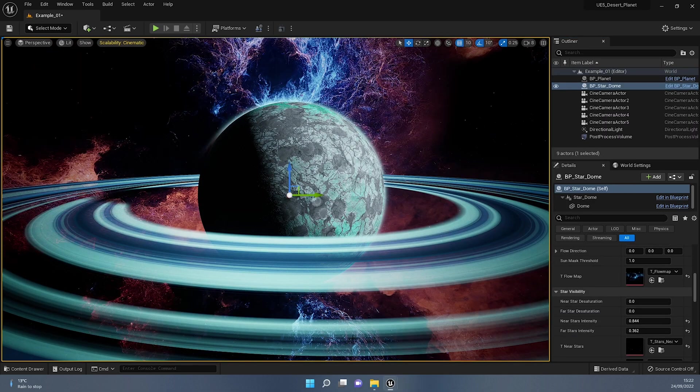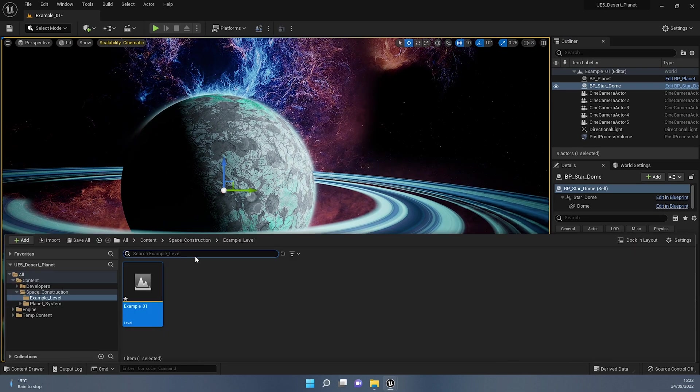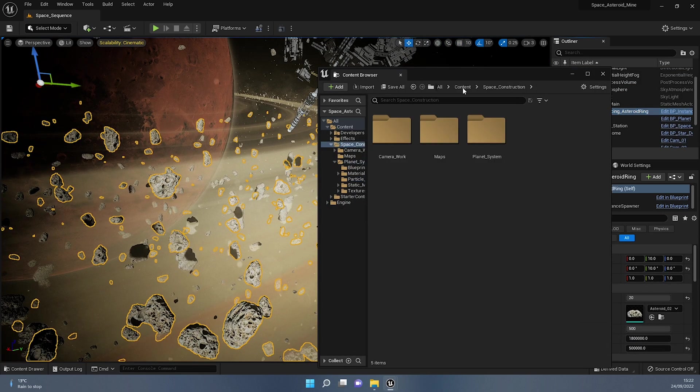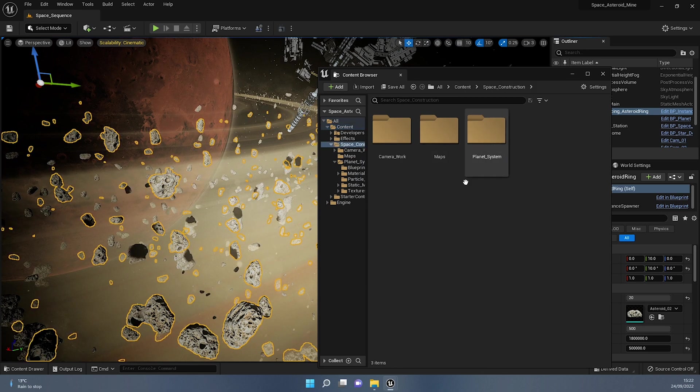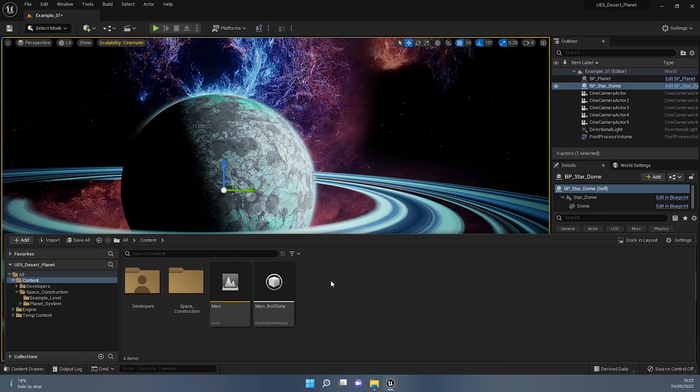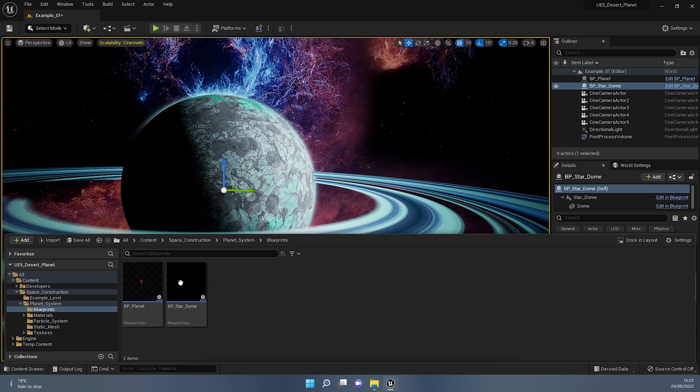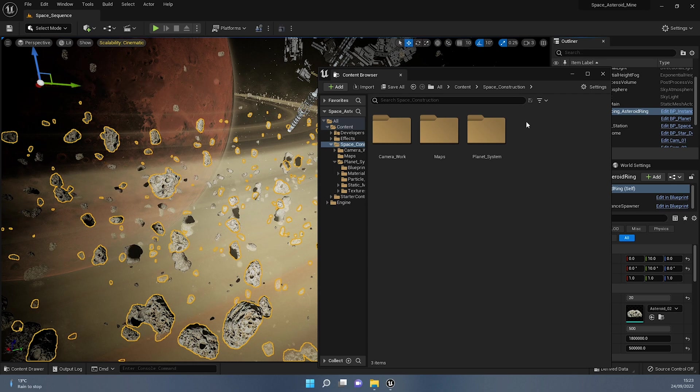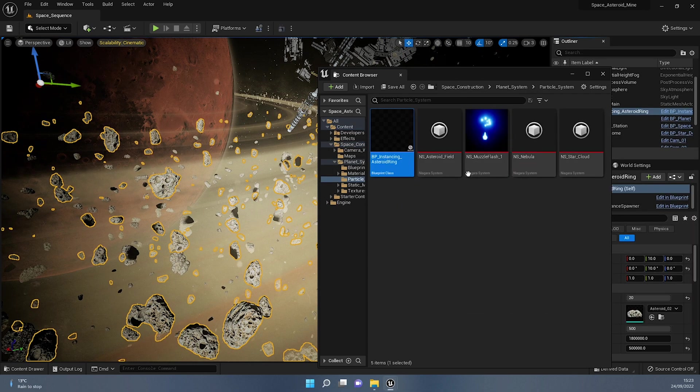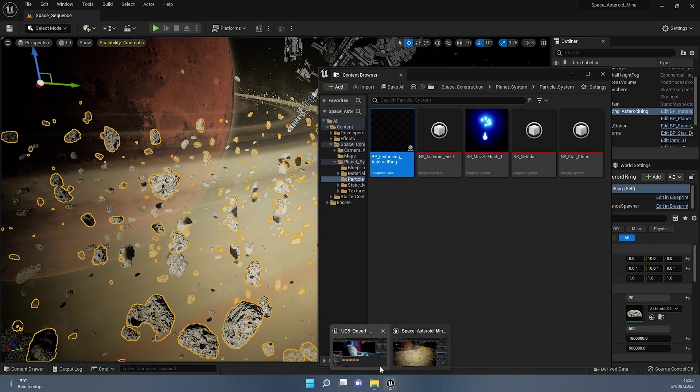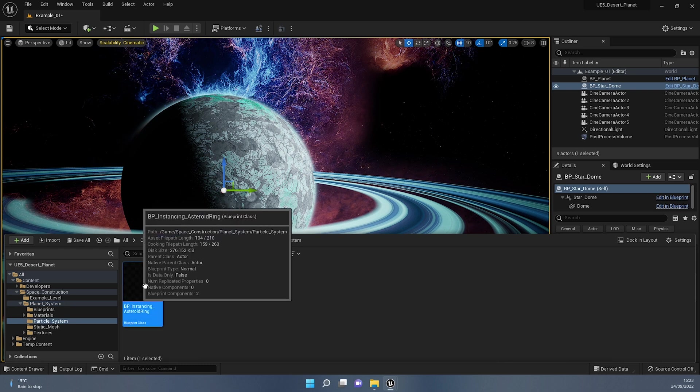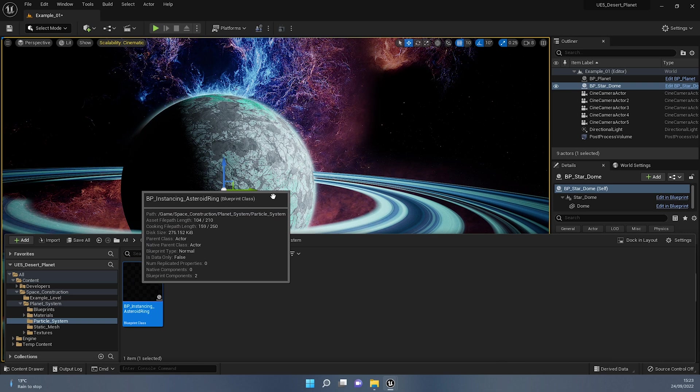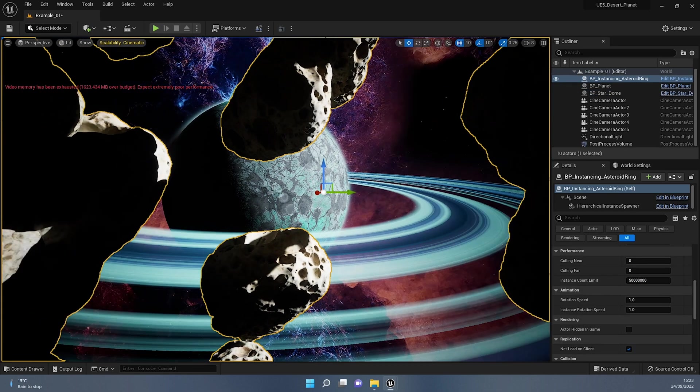Now, if we go back into this project, and we control space, and we go over into the content folder, you'll notice that I don't really see anything changed. And that's because both of these projects have the same naming convention. So it's literally put it in the space construction, just because I have that folder here as well. So if I double click this, and then go into the planet system and blueprints. It's actually not here. Let me just have a look where exactly was this blueprint. So browse to asset, and it's actually sitting in planet system particle system. That's what it's sitting in. So if we go into particle system, you can see it in here BP instancing asteroid ring.